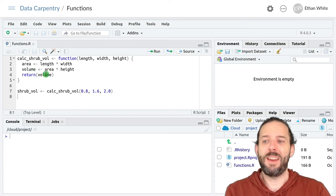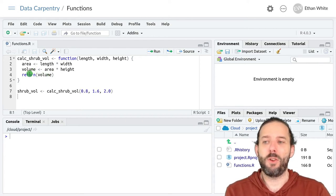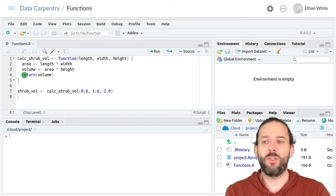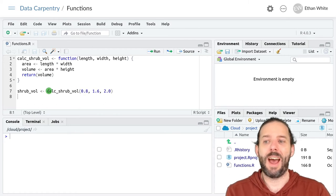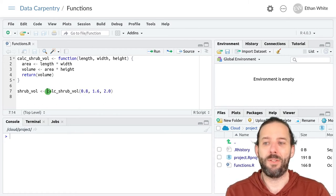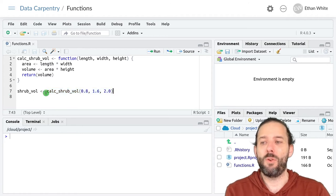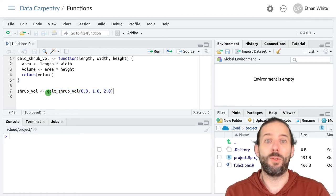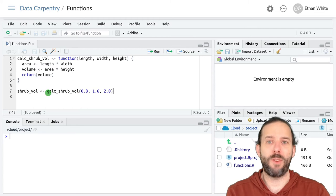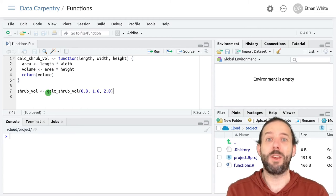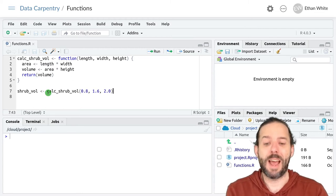And then it looks up the value for volume and returns it as output to the outside of the function. That's now the end result of this function call. And that value gets stored into the shrub_volume variable, which can then be used in the outer program.